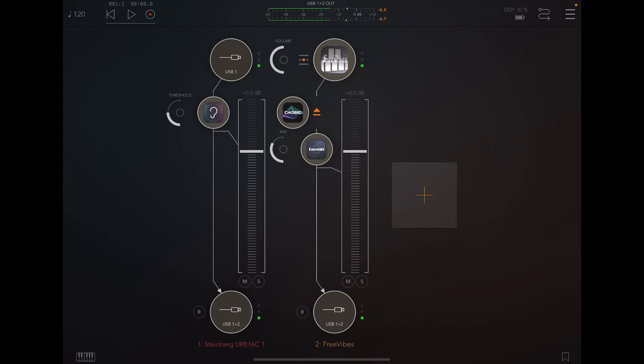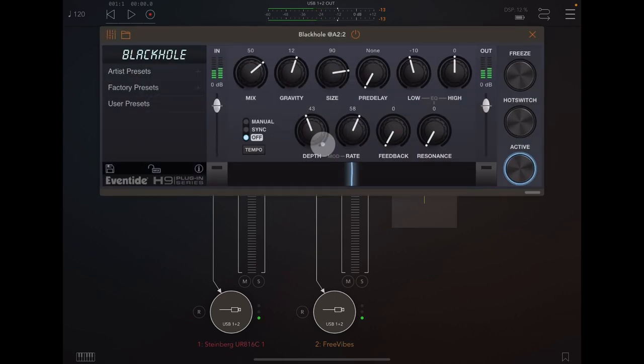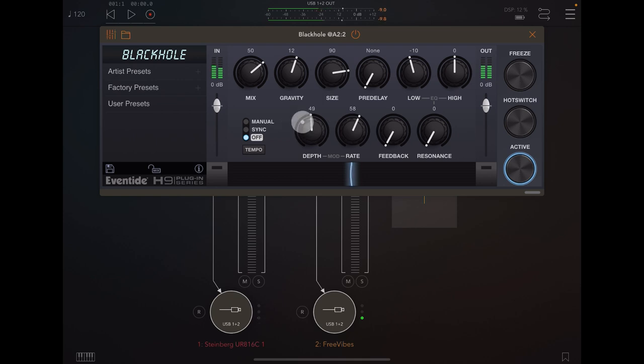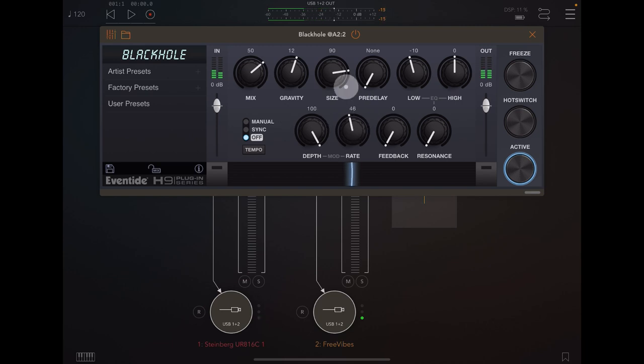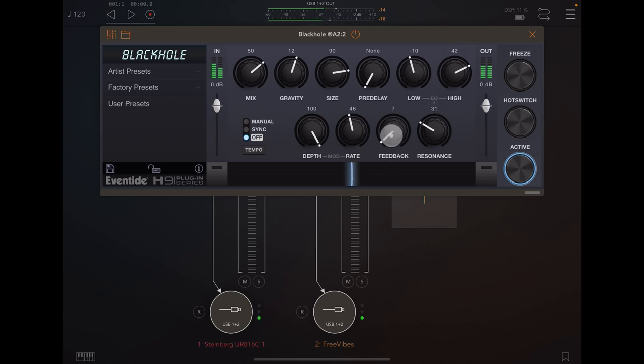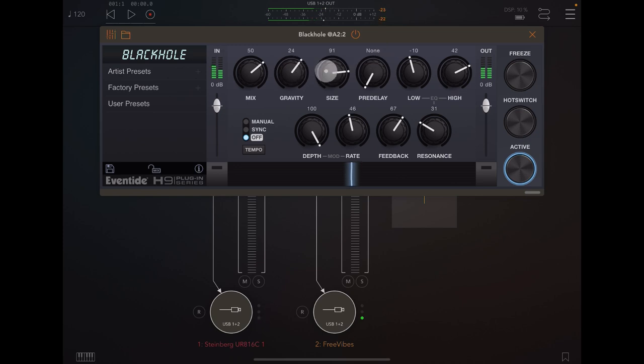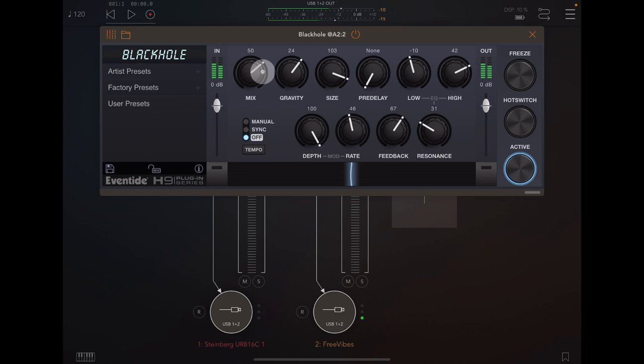It really is very good. There's a thing I like to do with Black Hole: increase the depth of the modulation, slow the rate down, and take up the highs a little bit. And it gets very ethereal.